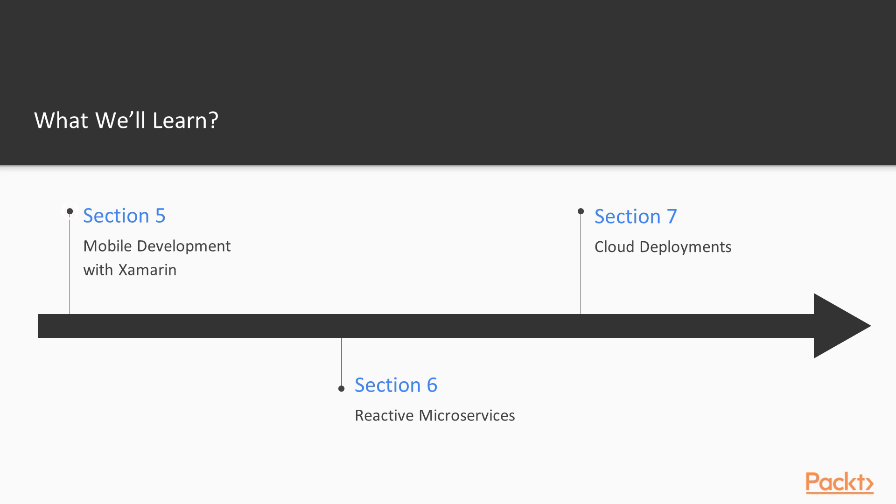We will use that to our advantage and build an application that makes use of all previous services built into this course.